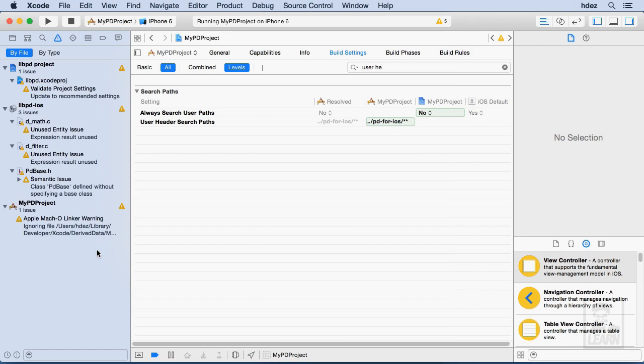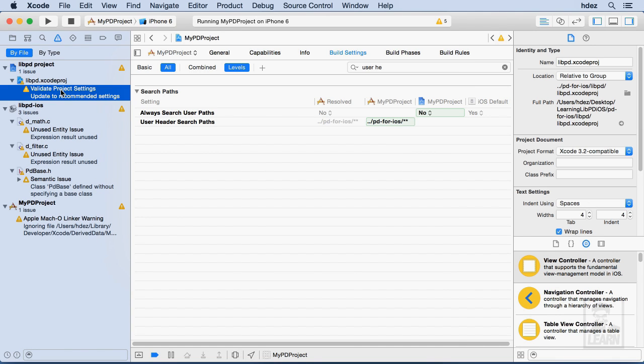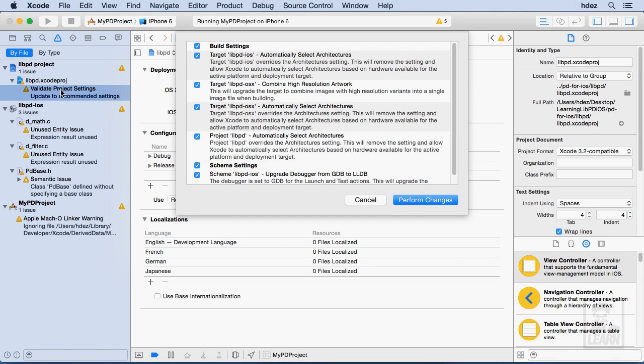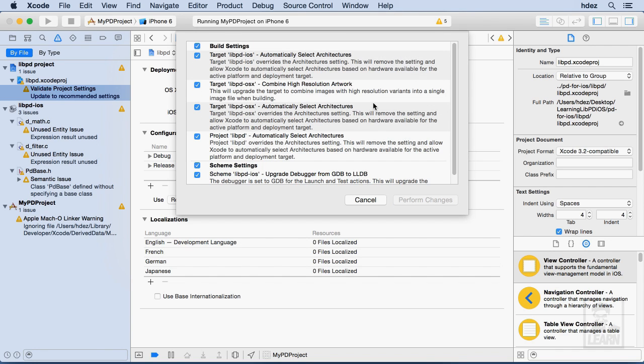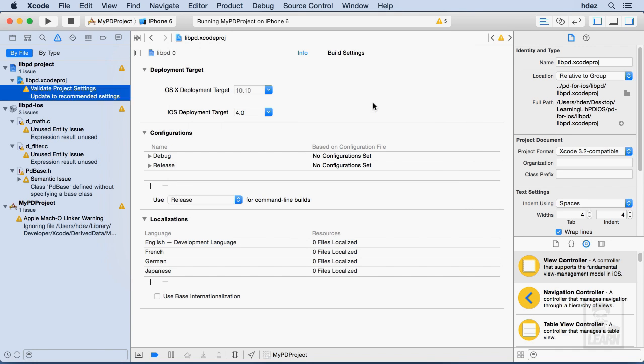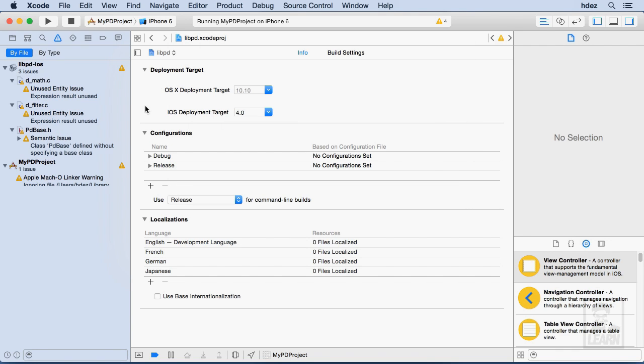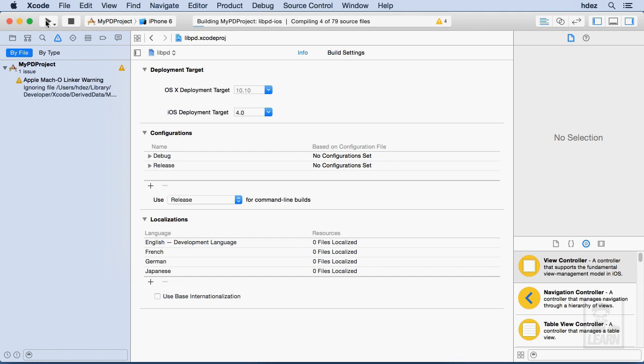And now what we need to do is we need to go to Libpd Xcode Proj, and it wants to change these settings because this file was made a couple Xcode versions ago. Let's just go ahead and do it. And we're going to disable the snapshot. We don't need it. All right. Let's stop this and run it again.